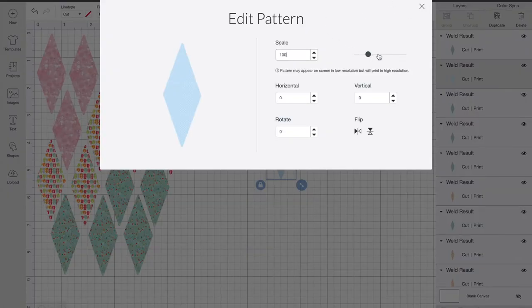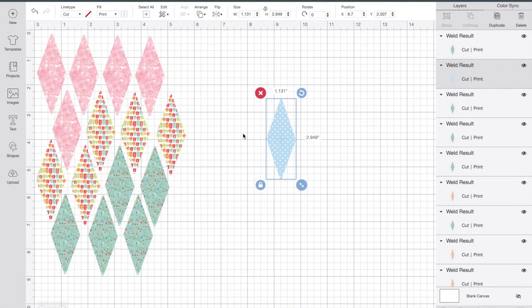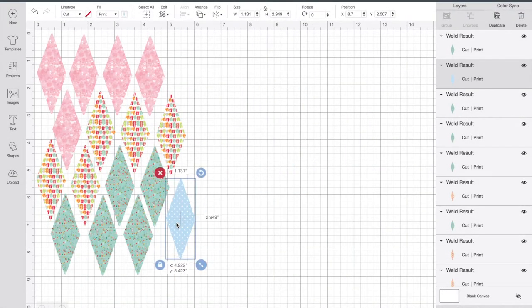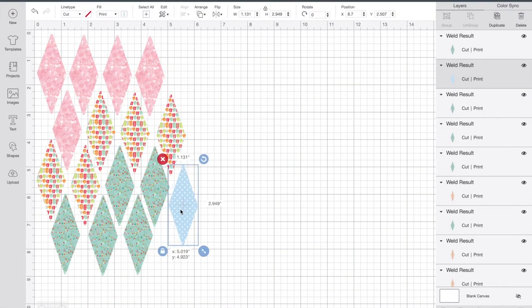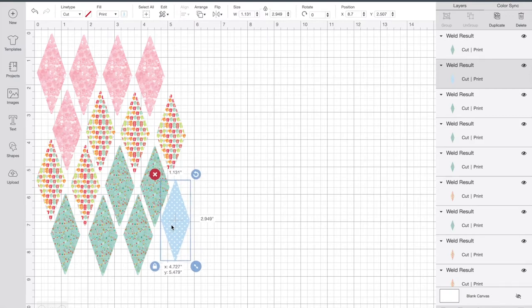Then you can see that you can make it bigger and change it. This will now make my polka dots a lot more visible. That's a great way to edit your patterns so they all look a bit different and tailor them to your project.